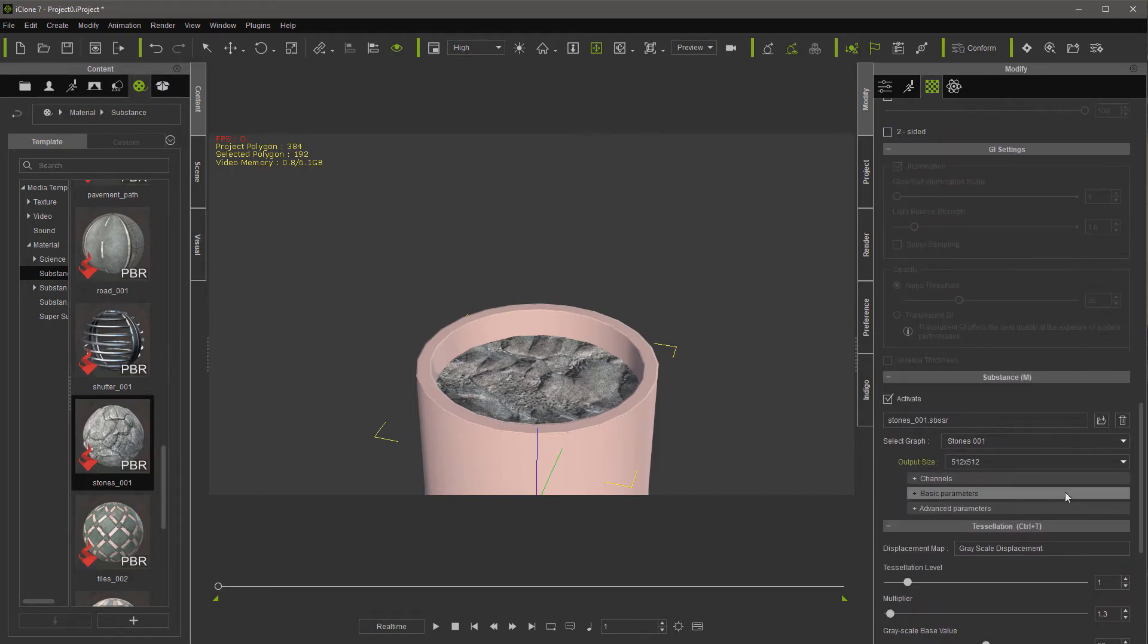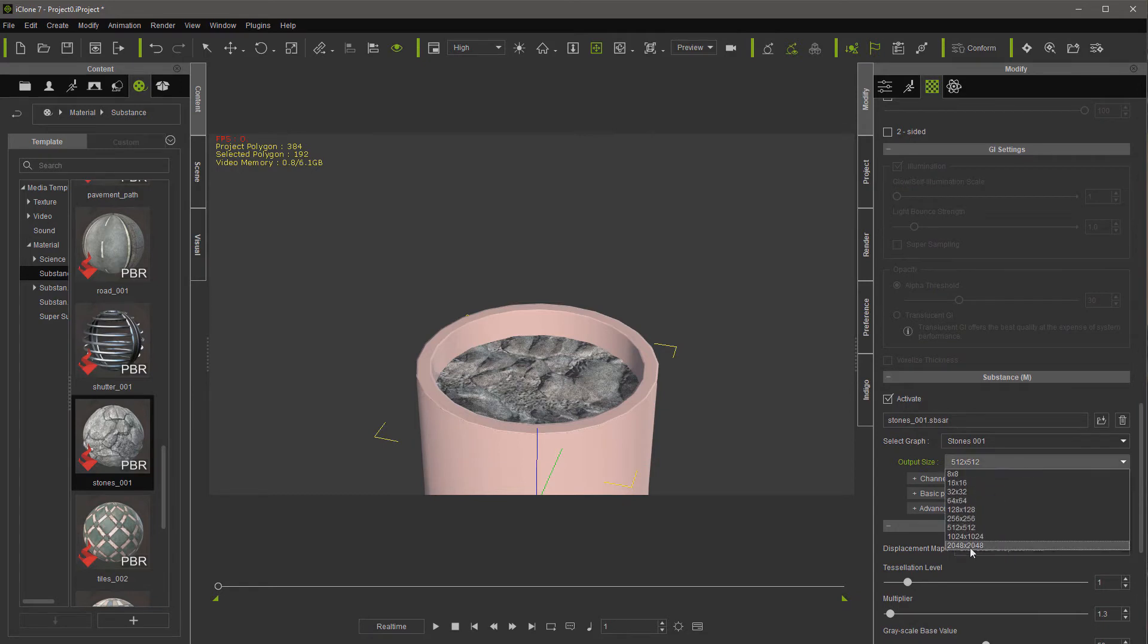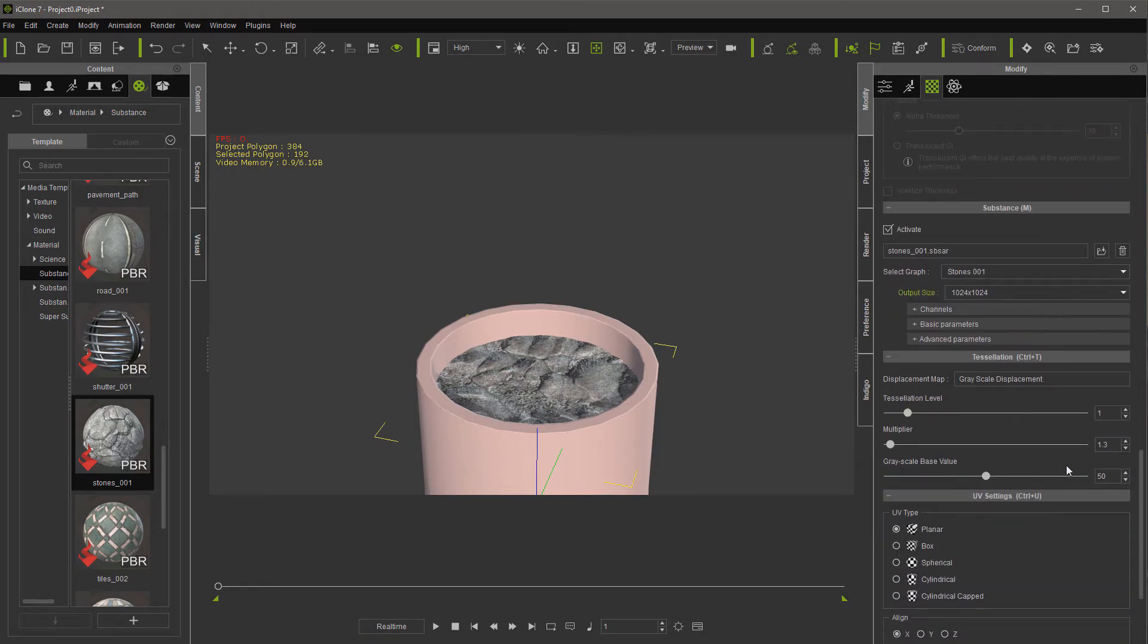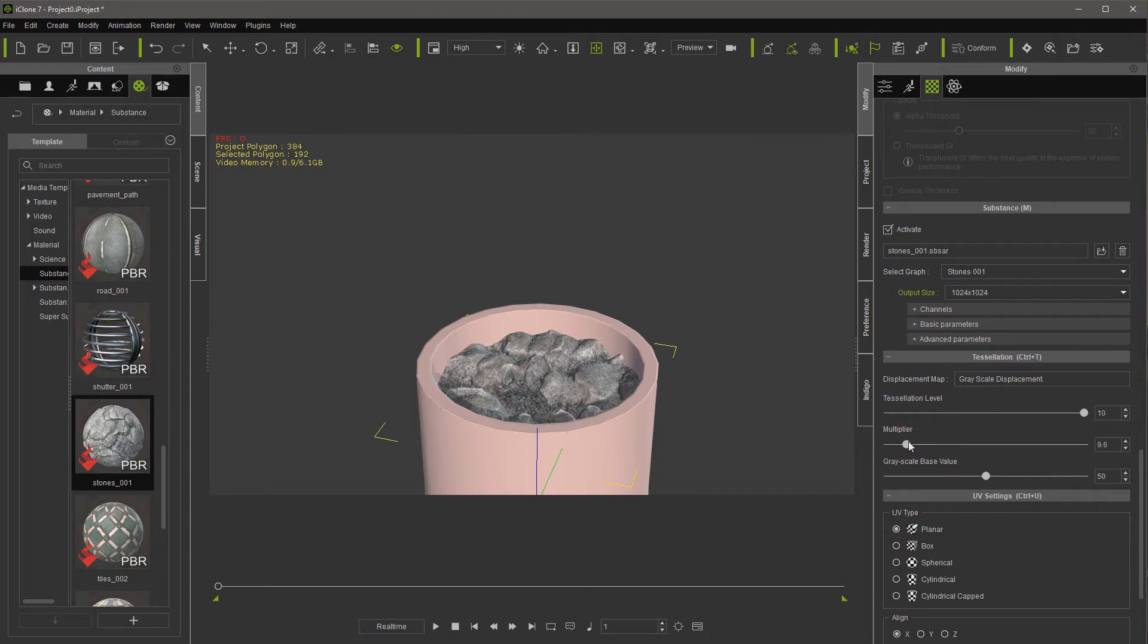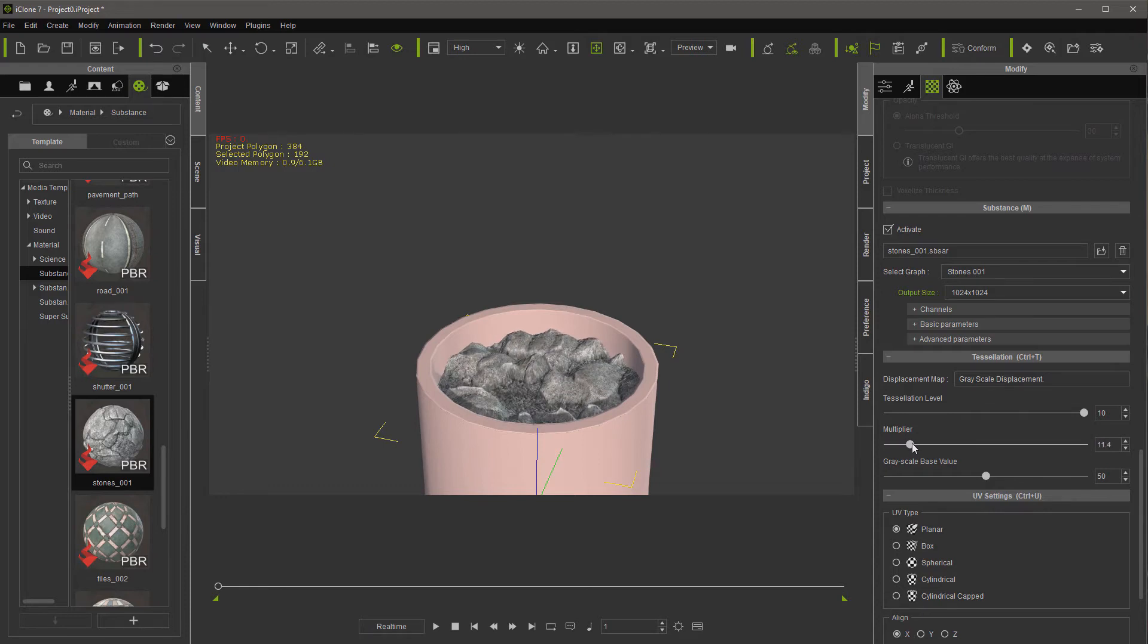Let's go down to tessellation. Of course I'm also going to want to put this on at least 1024. Jack tessellation level all the way up and then the multiplier is going to make your difference. You can see right there, you don't want to get too radical.